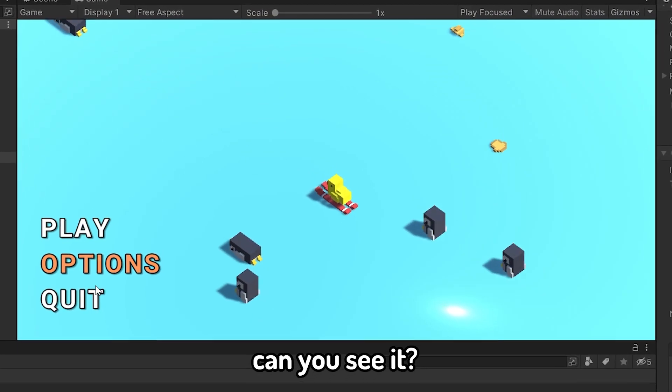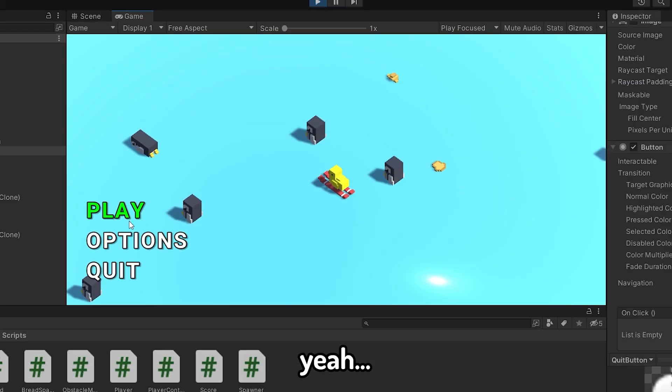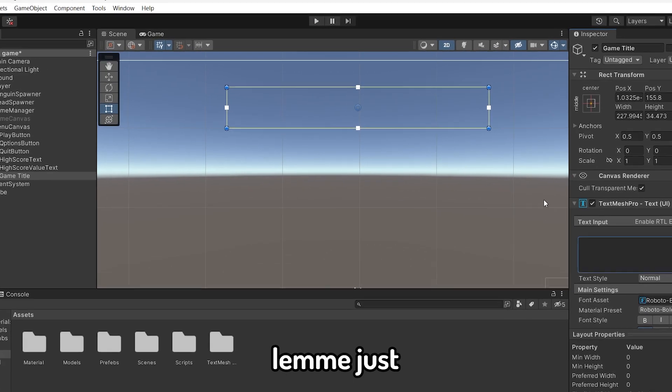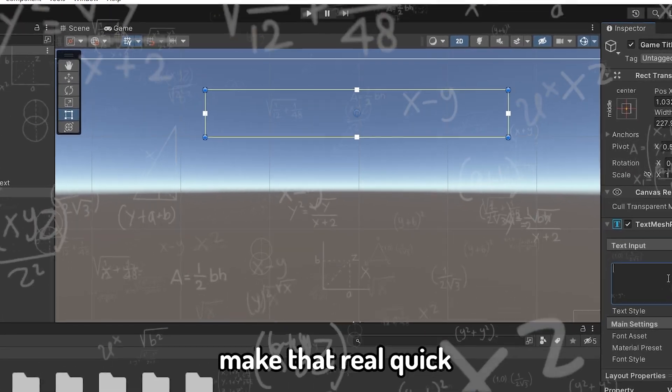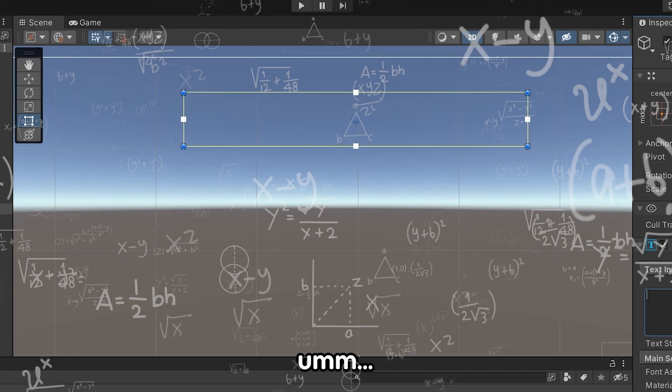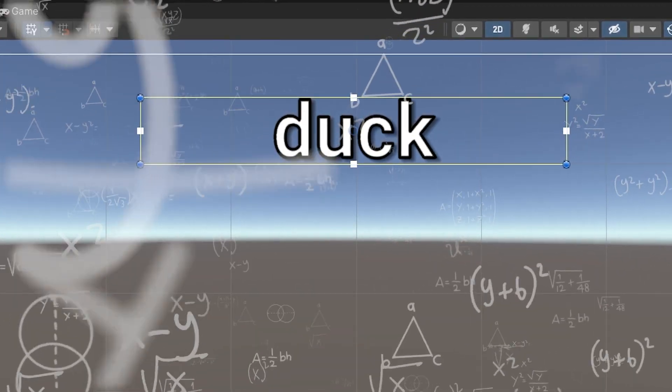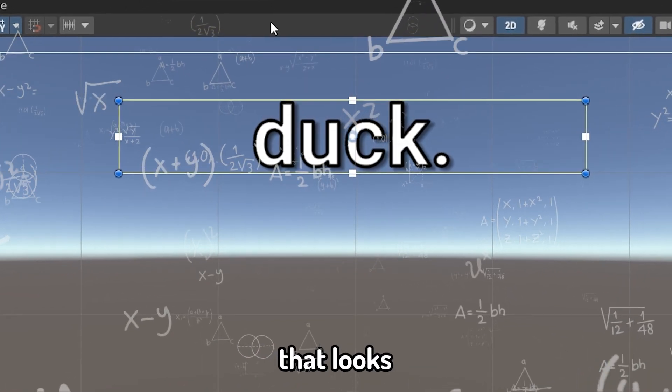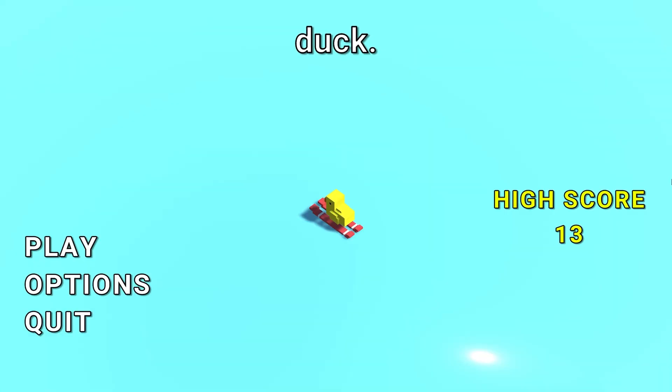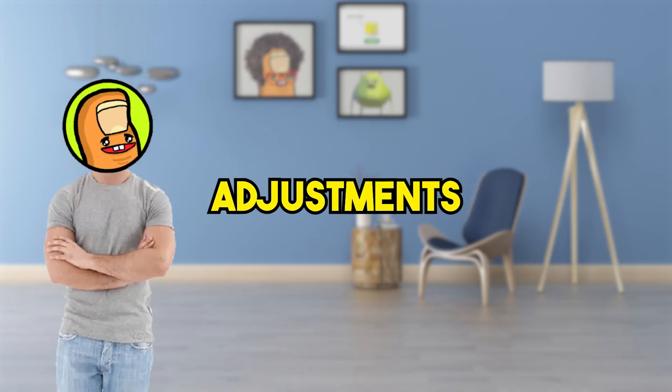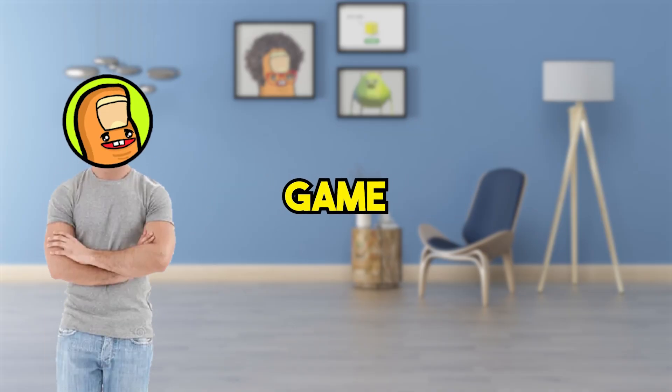Can you see it? Yeah, we don't have a title for this game. So let me just make that real quick. Yeah, that looks pretty good. With the main menu done and some small additional adjustments to the game, I think our game is complete.